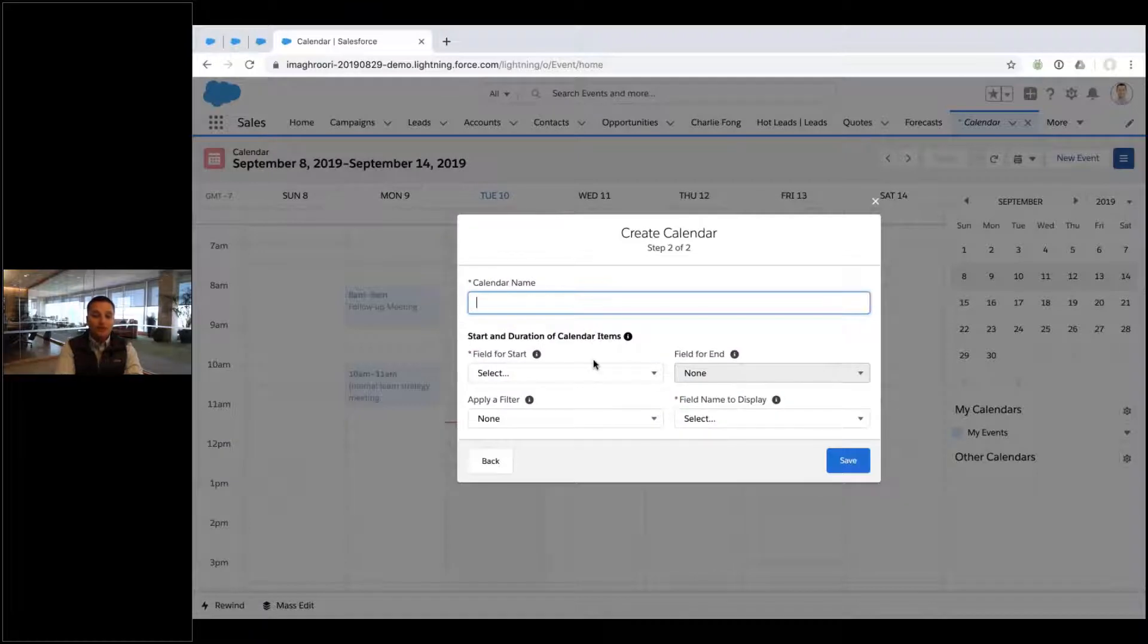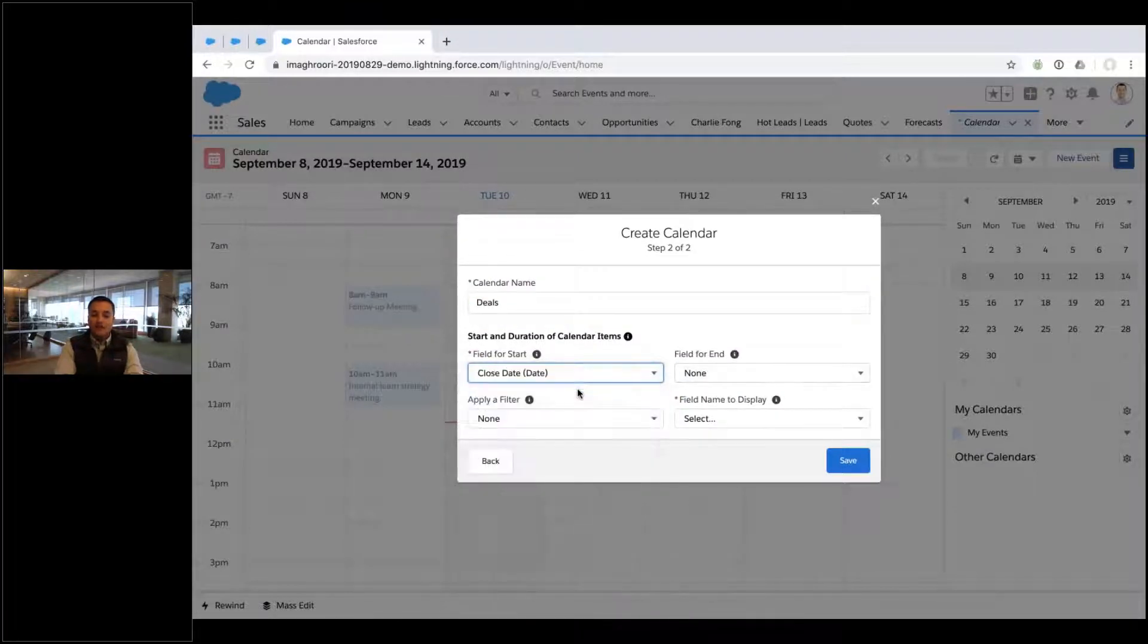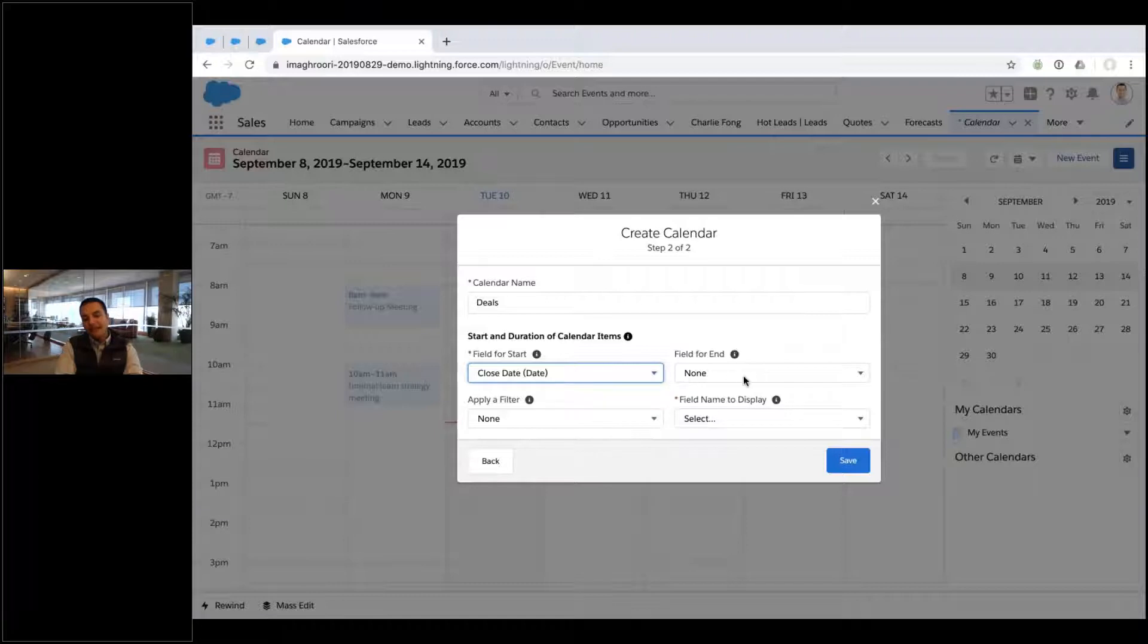So I want to include opportunities, so deals. I'm going to have a deal calendar and I'll use the close date. Now maybe you have a start time and an end time, but if it's just a date, just pick the start time.